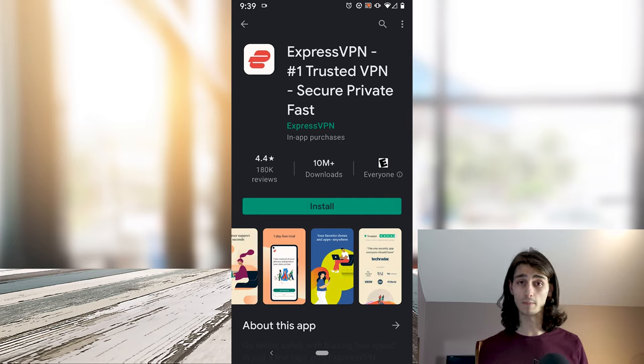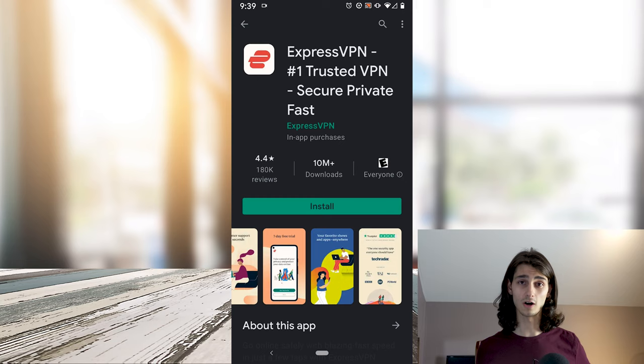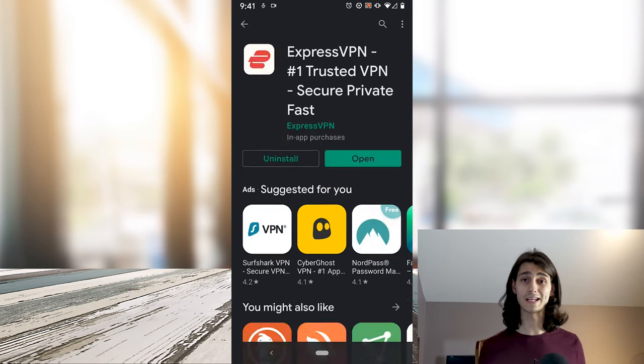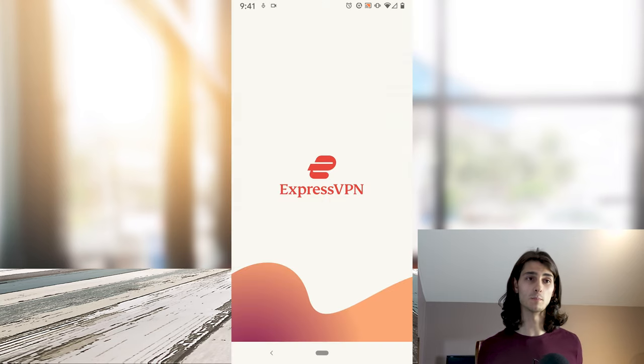And when it's done, it will automatically install. Once Express is on your phone and installed, you can go ahead and hit the open button.